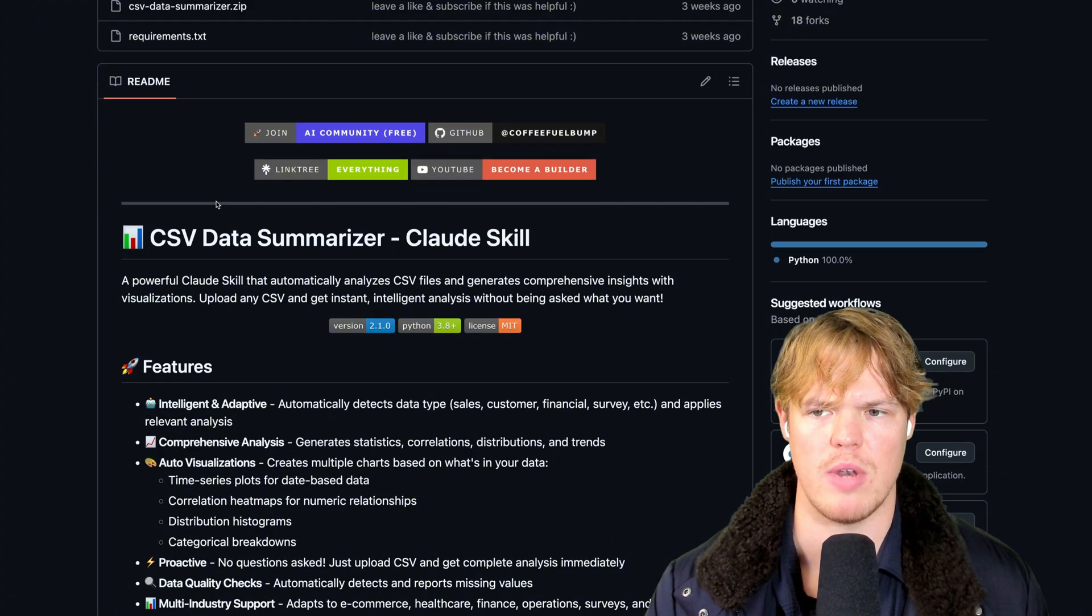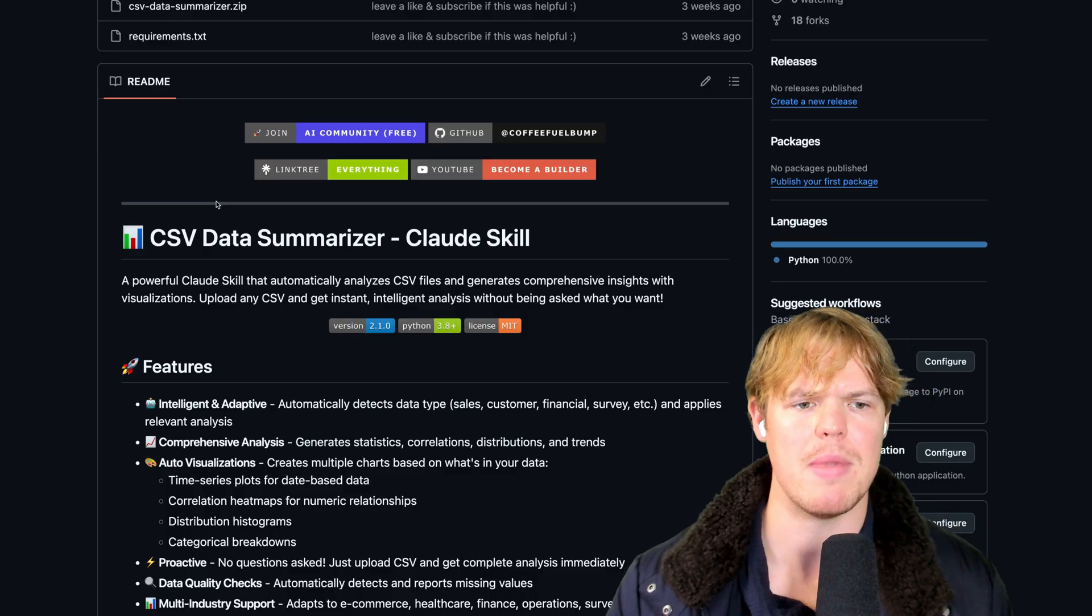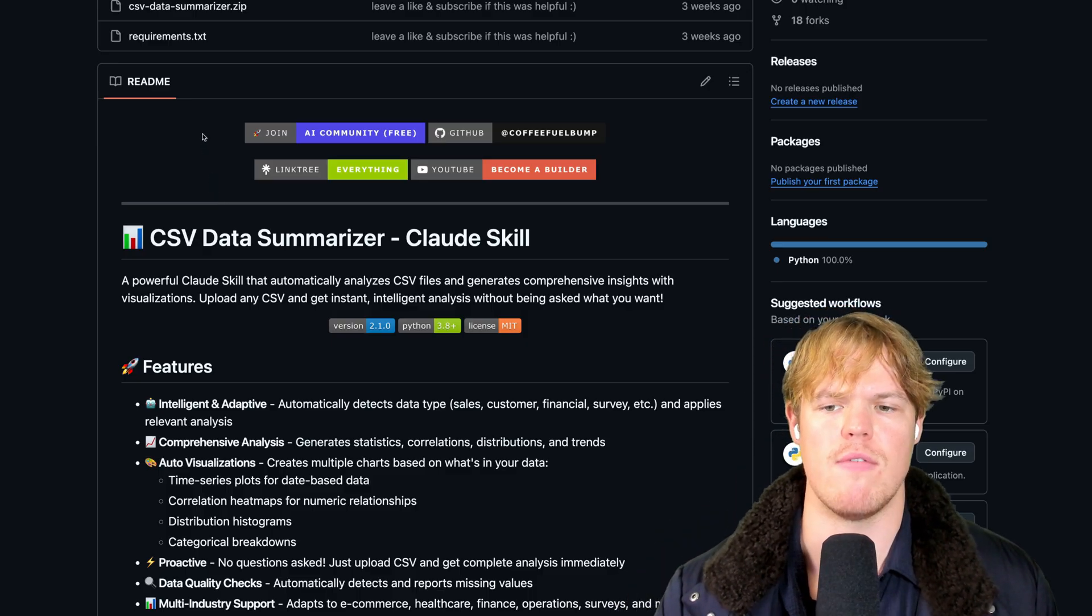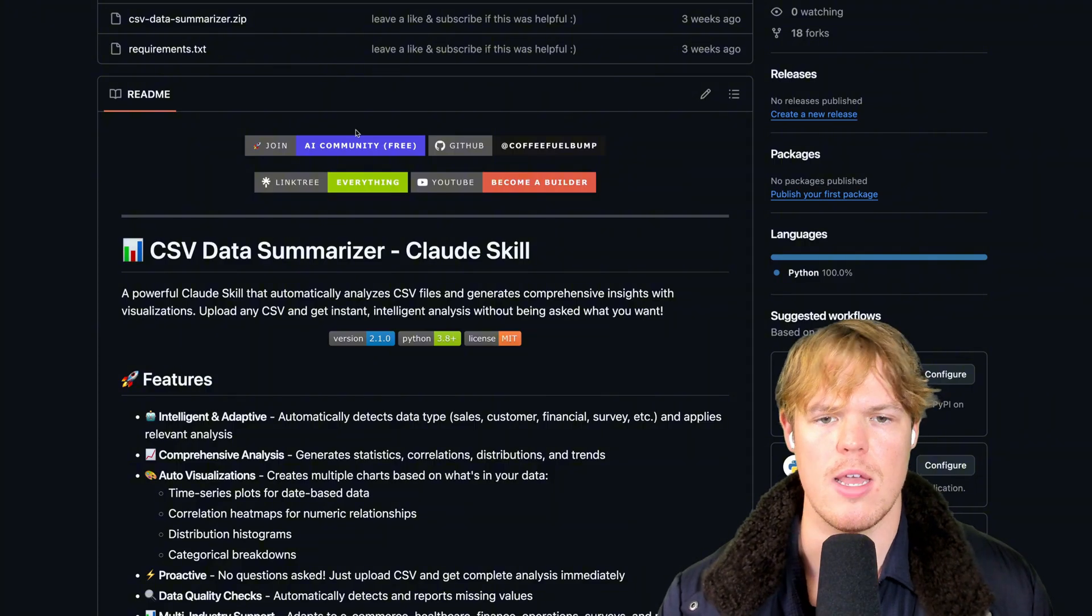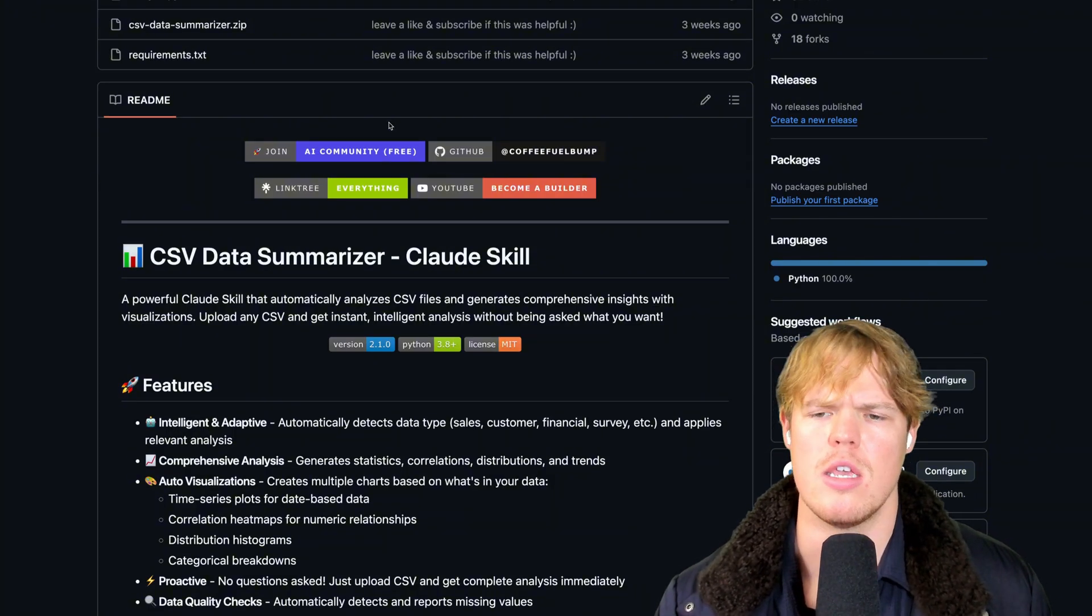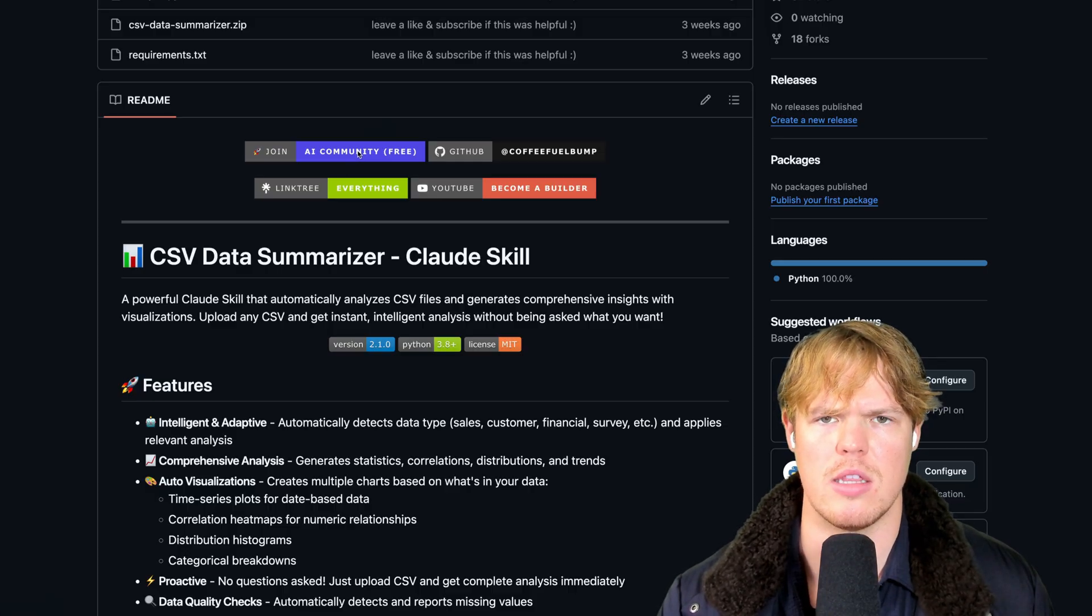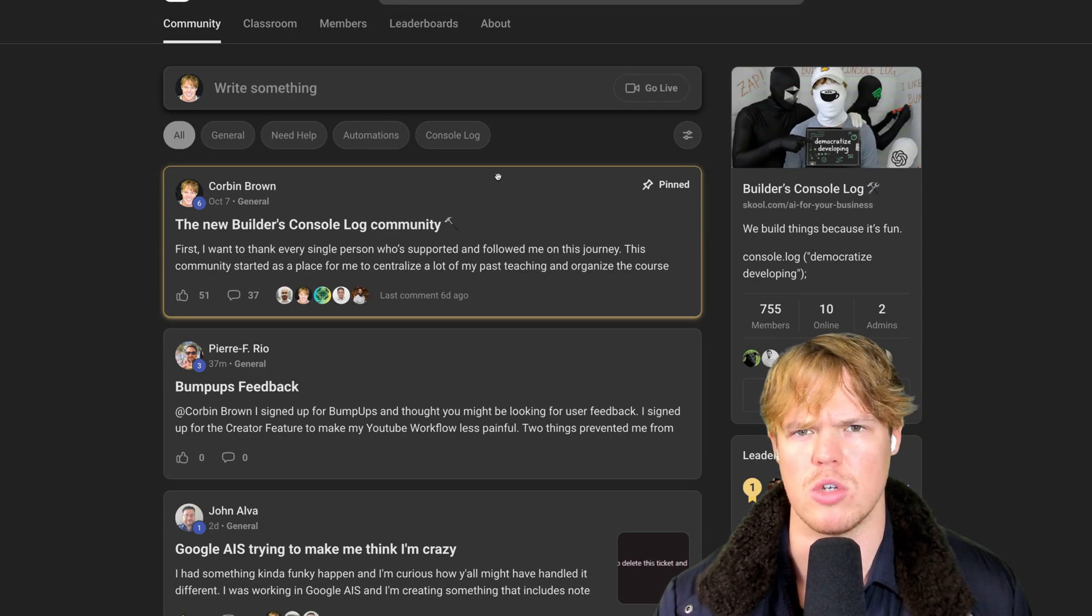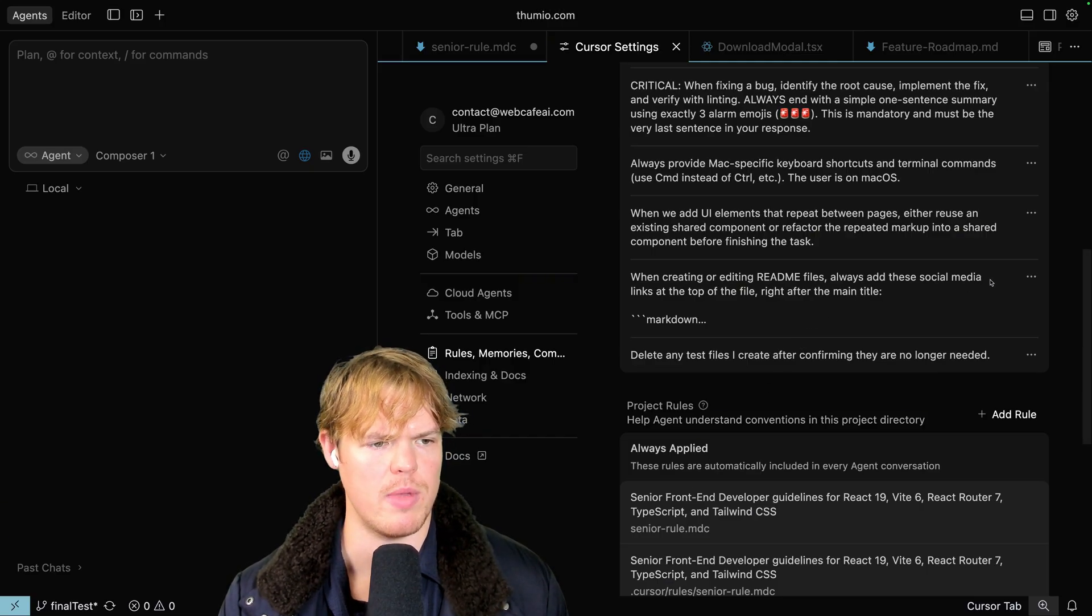So now you know that in different repositories you can mimic or recreate behavior. The behavior I mimicked and recreated was this little top fold where someone comes for free source code and they're like, you know what, this was value. Let me join the AI community. They click this and they are brought to the AI community that's completely free, description down below, third link, click it and they join it.